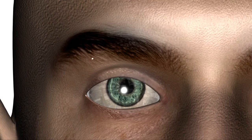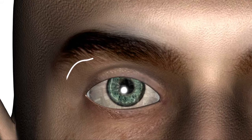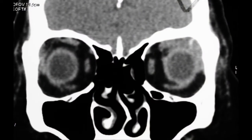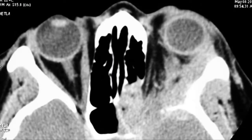Lateral orbitotomy and its numerous modifications have been used since its first description. For larger and intraconal lesions in the superior or lateral orbit and for deeper orbital lesions that require wide access to the deep orbital contents and optic nerve, a lateral orbitotomy is preferred.